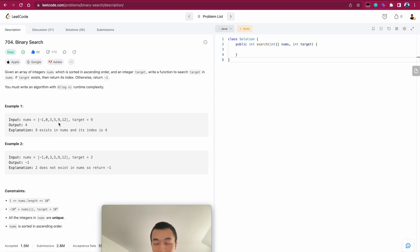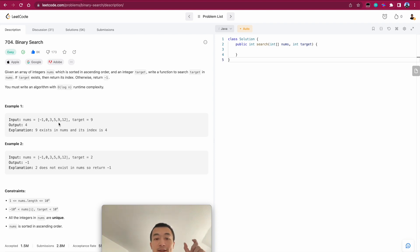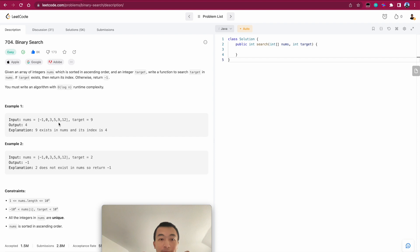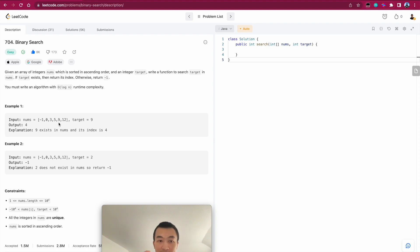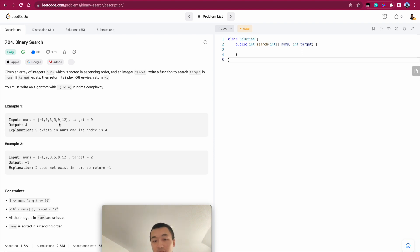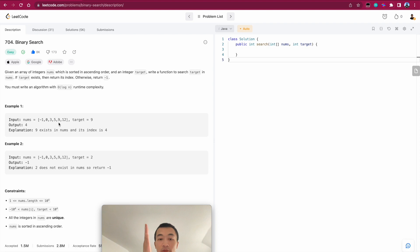So the very classic solution or technique to do this is the two-pointer technique or two-pointer solution. We use a pointer on the left and a pointer on the right. And we use these two pointers to keep comparing against the target. Based on these two pointers, we can always compute a middle pointer. We always drop the half, drop the half.